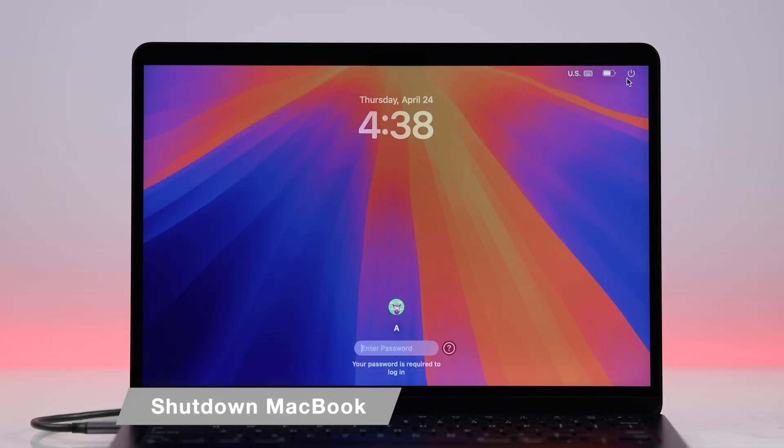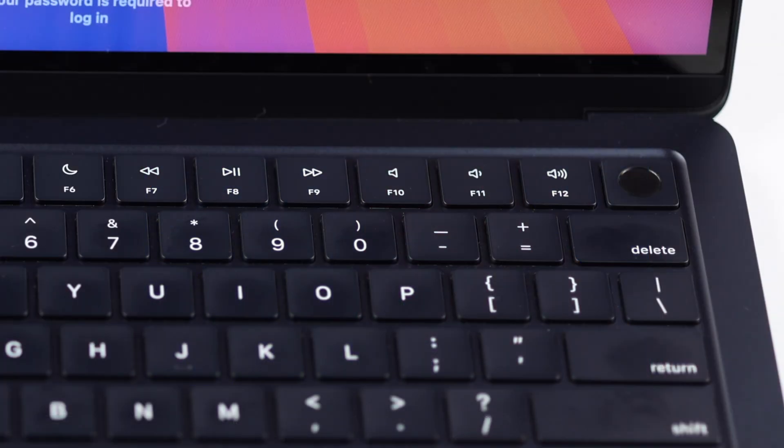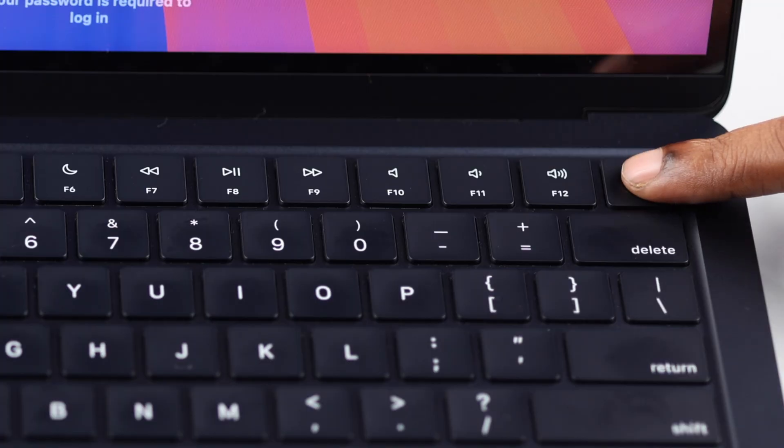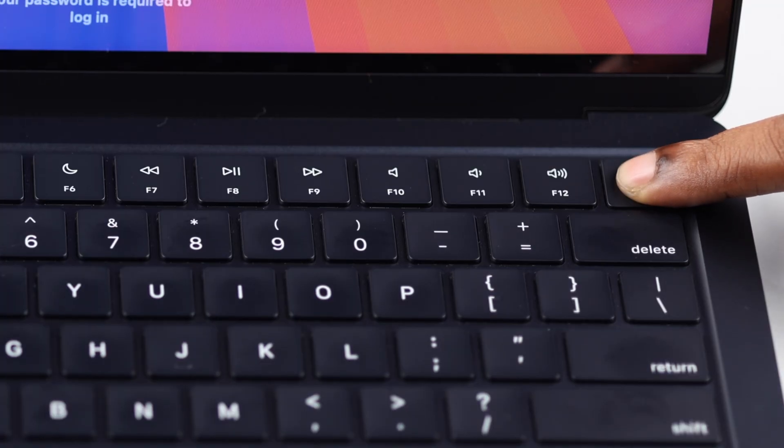You can either normally shut down your MacBook or just press and hold the power button until the screen goes black.